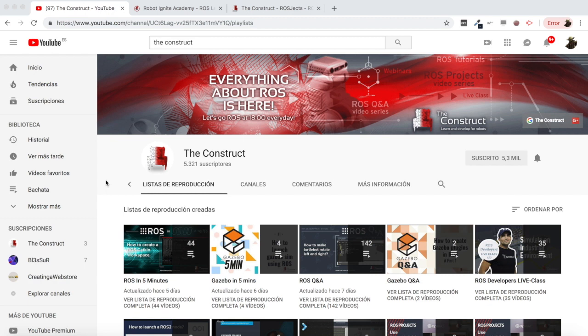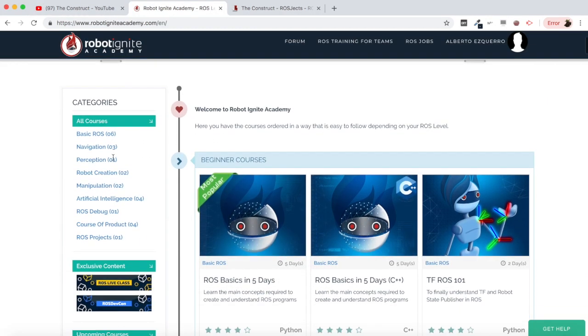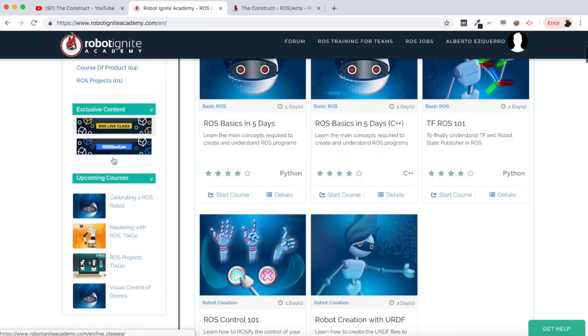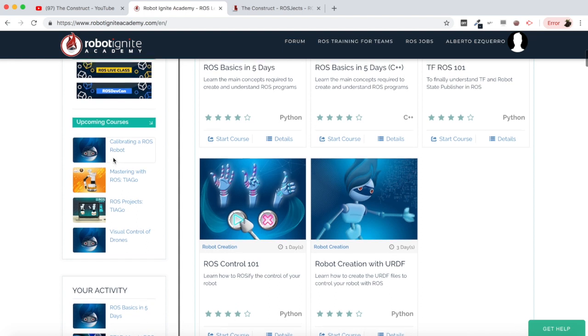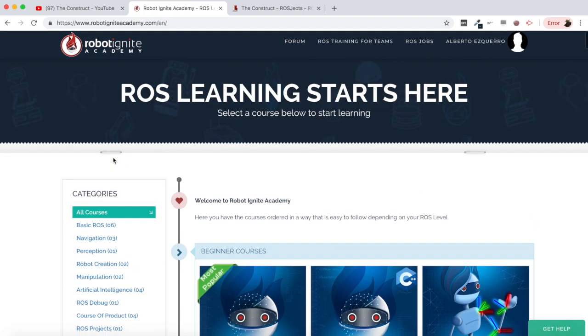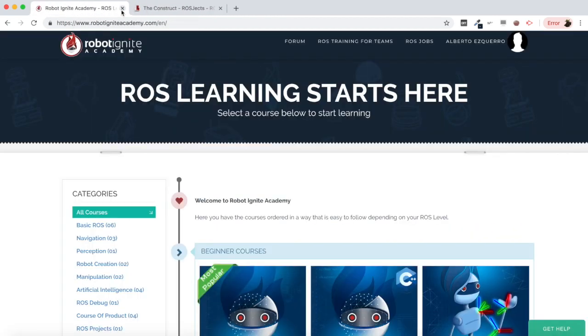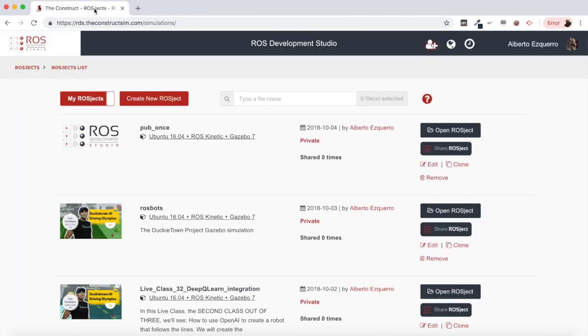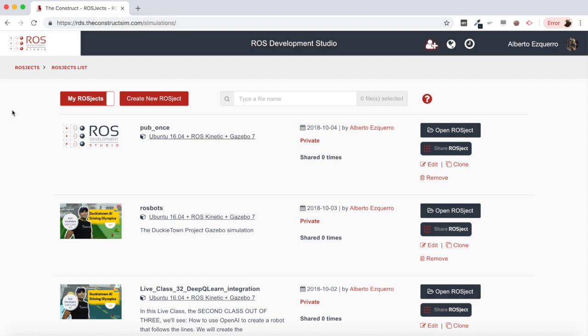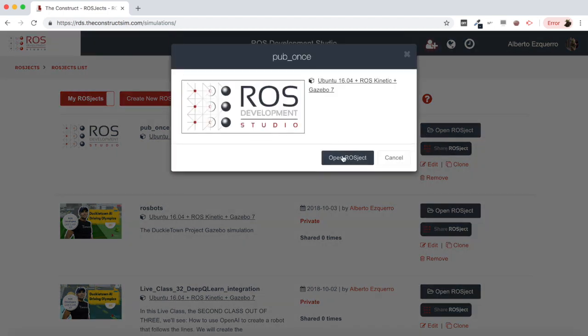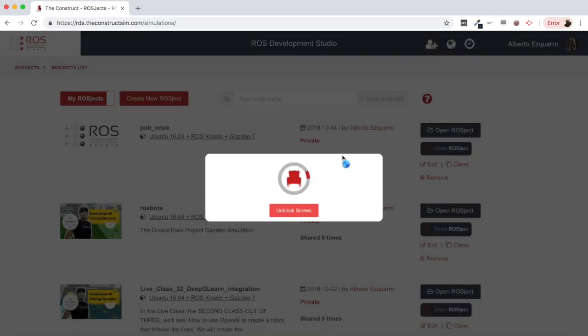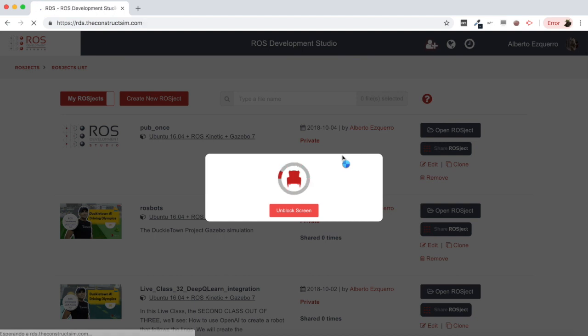But before anything else remember to visit our Robot Ignite Academy, our online academy where you will find practical online ROS courses using simulated robots, no installation required. You will find a link to the academy on the video description. Now yes, let's start with the video. I'm going to be showing how to publish only one time into a topic.